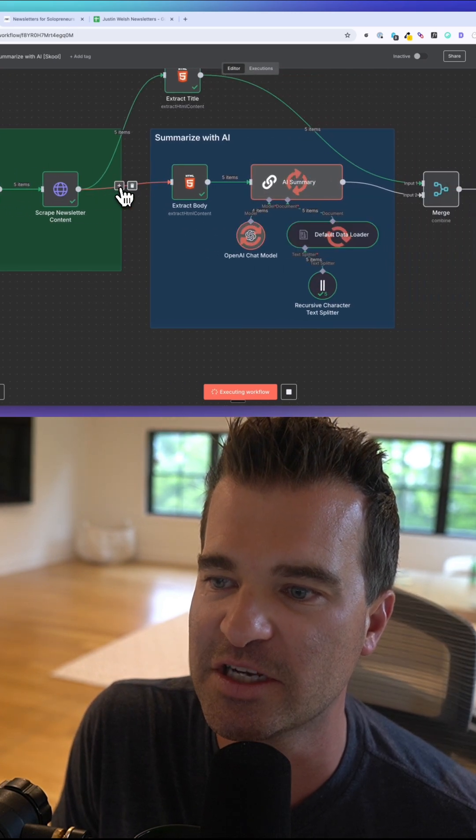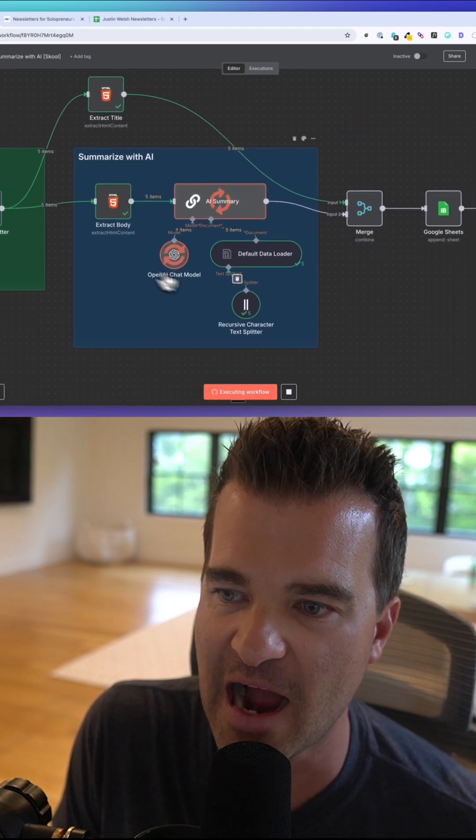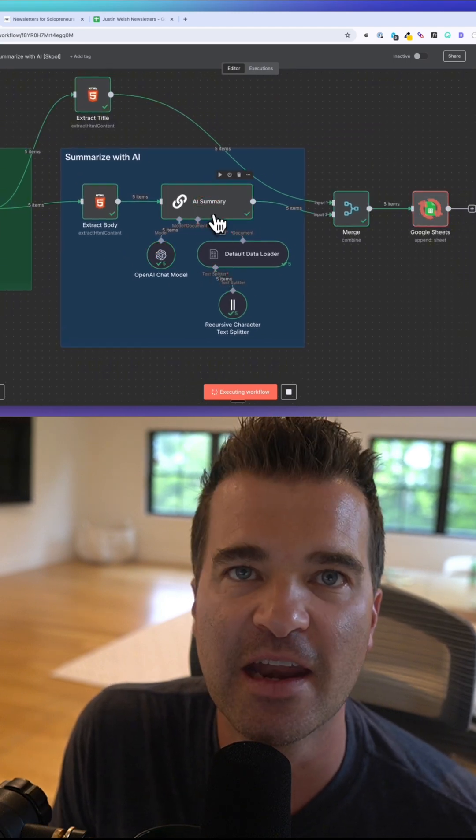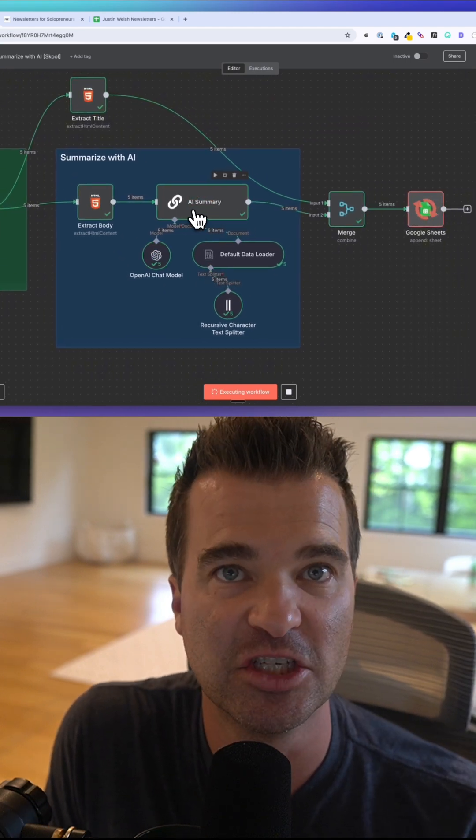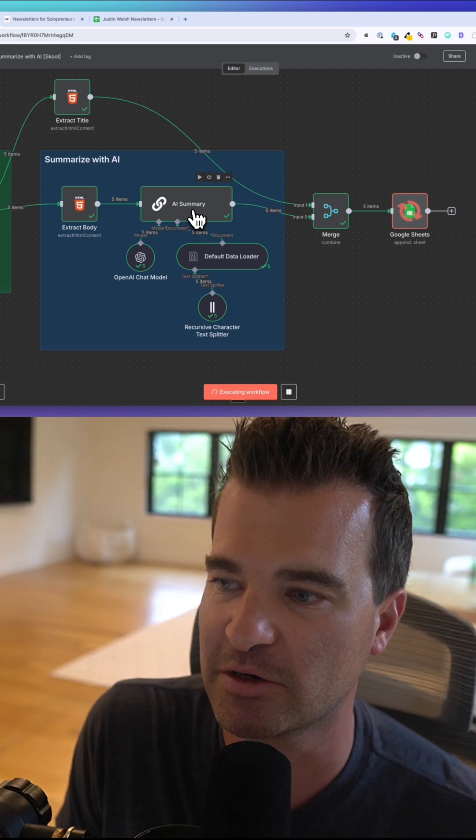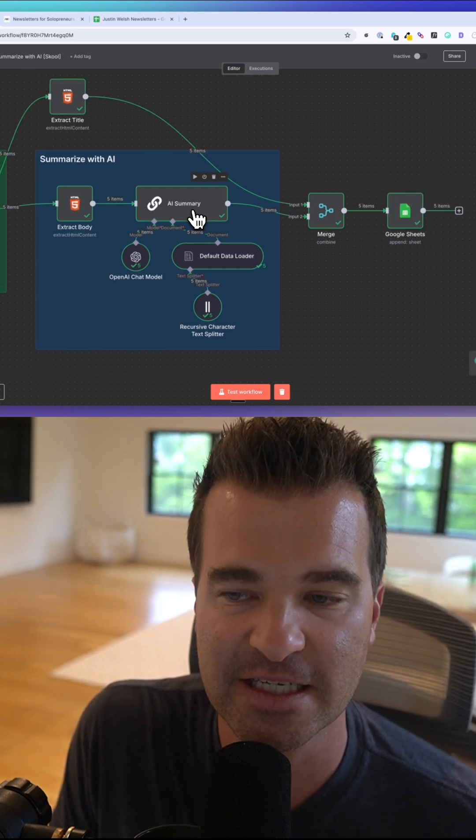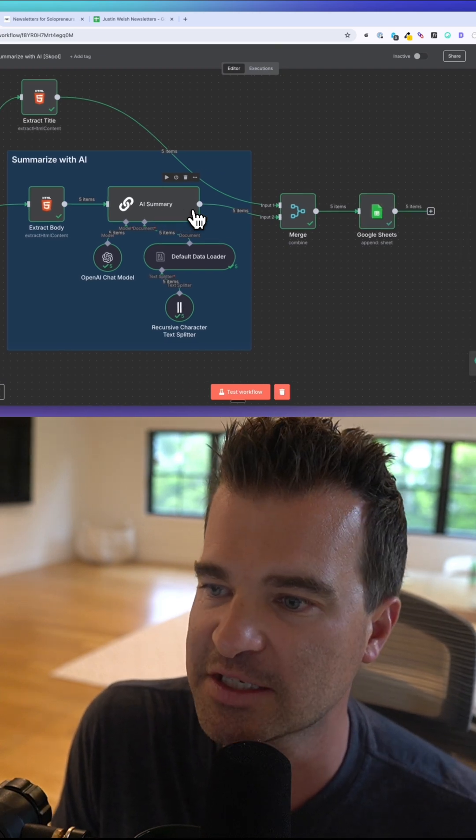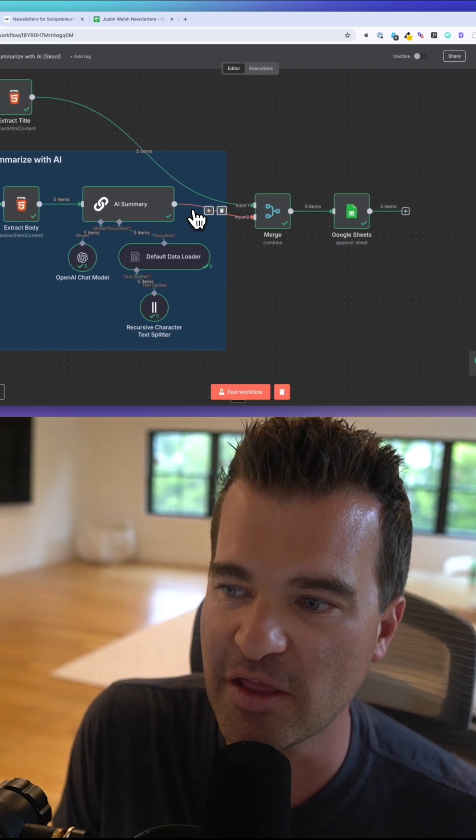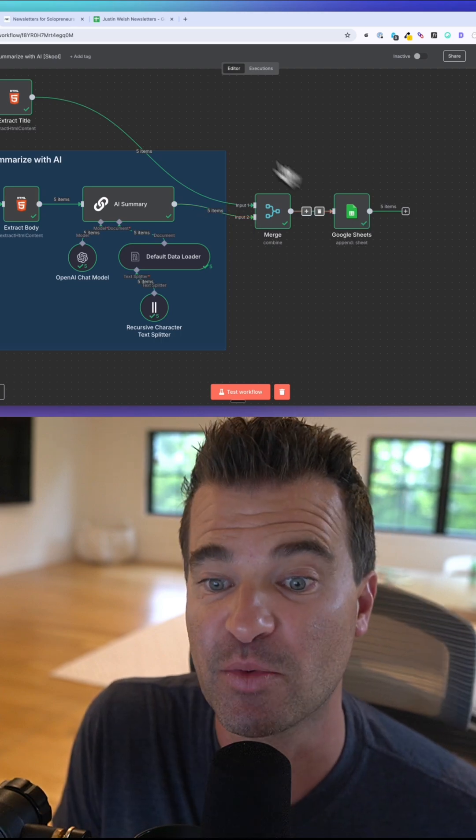Now what it's doing is sending this to AI. AI is going to ingest the content from those newsletter pages and then create a summary for us, and then write those to that Google Sheet database.